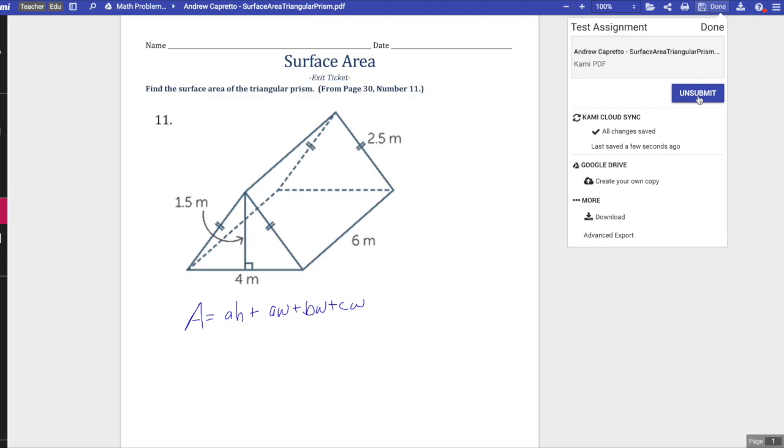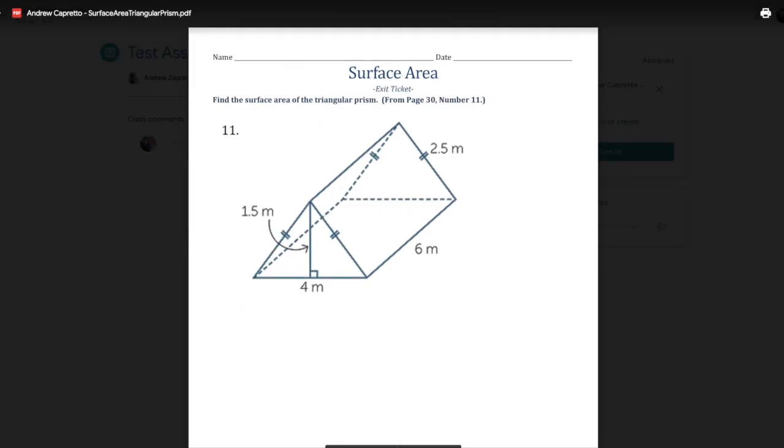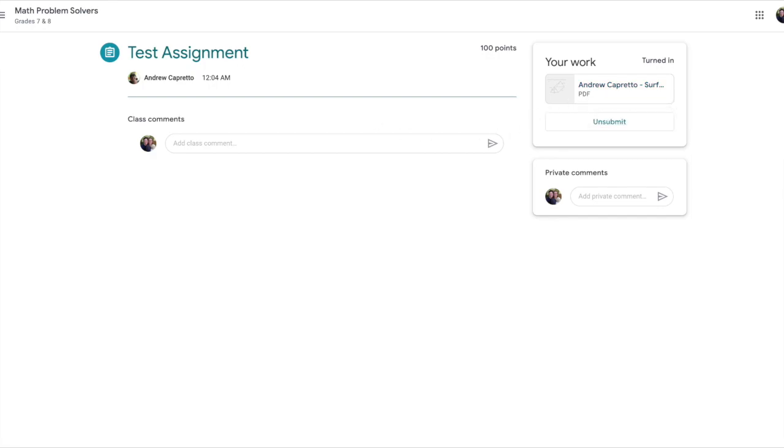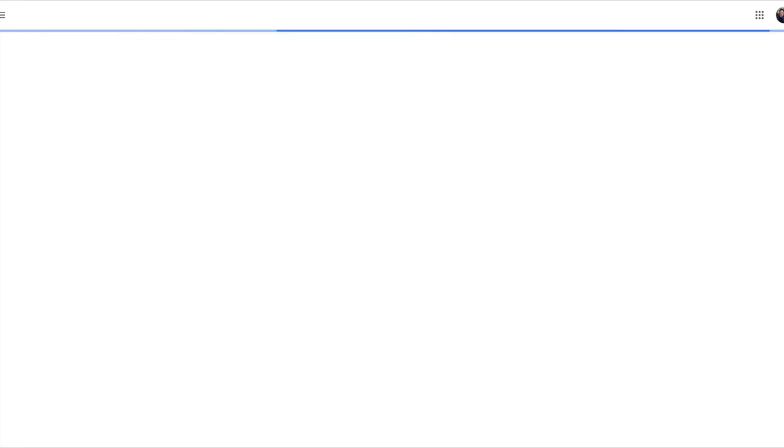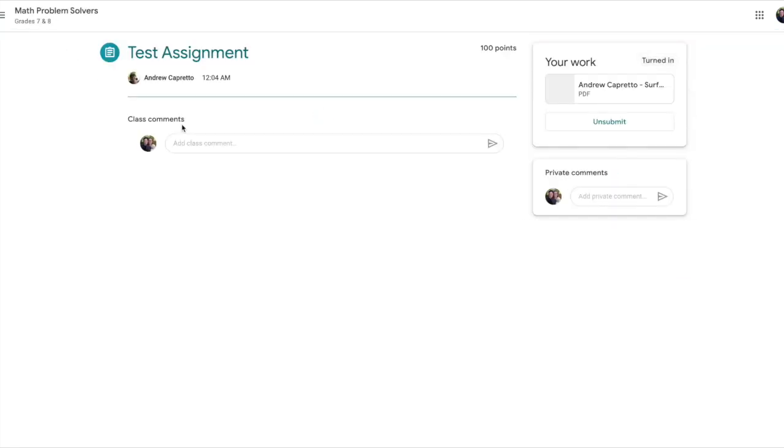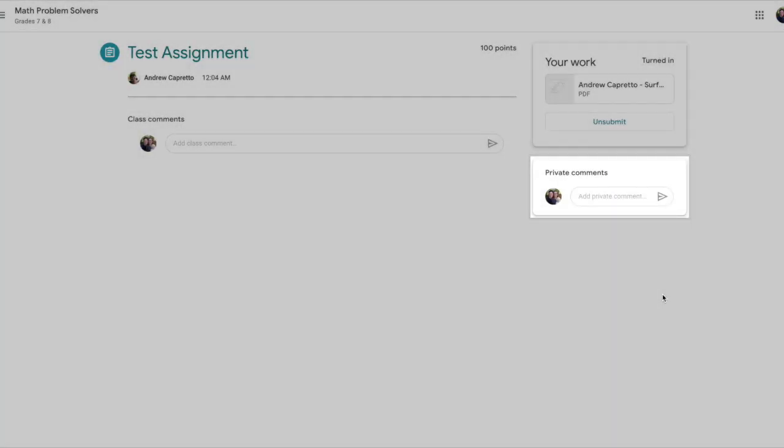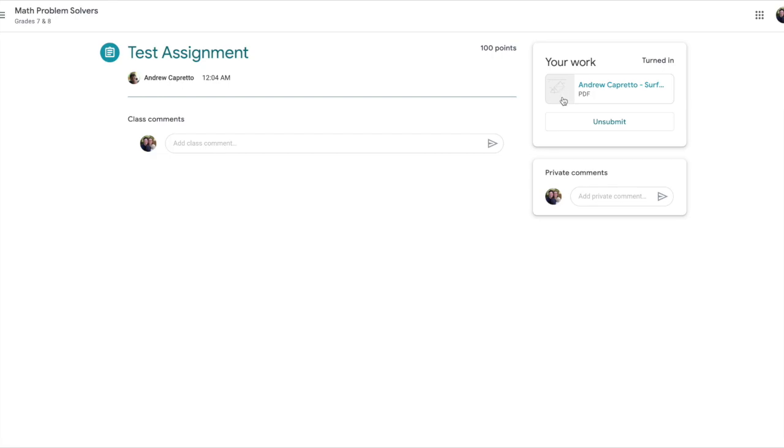We have submitted the assignment, so now I'm gonna go back to the Google classroom. Here's the Google classroom. If I look now it's got this version here and I should be able to see your turned in work. Now your document should be turned in.